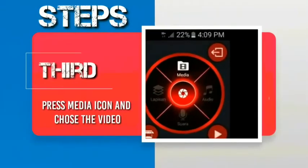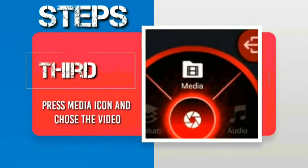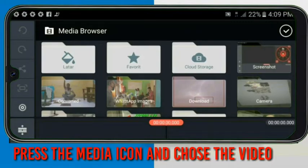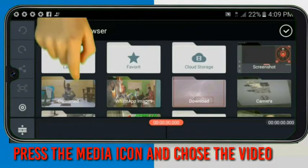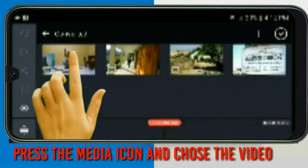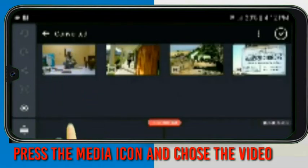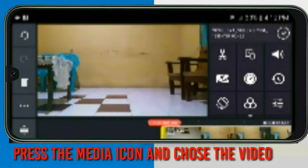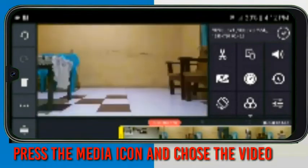Third, press the media icon and choose the video that you want to edit into reverse motion effect in your folder. Here, in my folder I have many videos, and I want to edit the video when I drop the paper down.